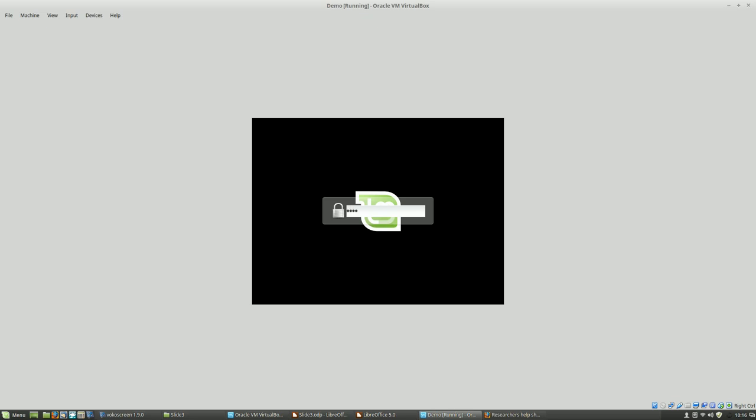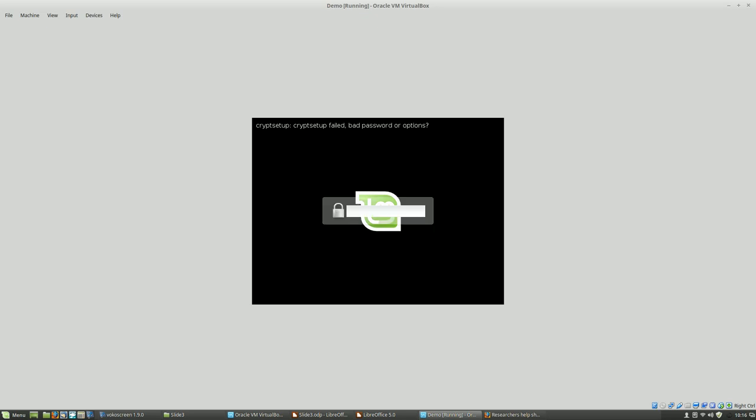So let's log in. First we get past our disk encryption with the password I've already set. Hopefully I type it right. There we go. Like I said, with strong passwords, the usability drops a bit. But I'm sure if I was to type these passwords a dozen times, I would remember them.